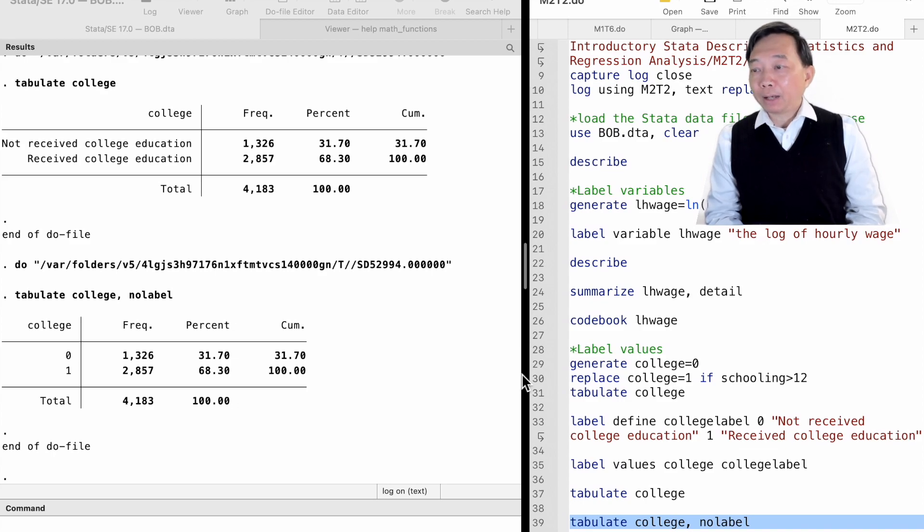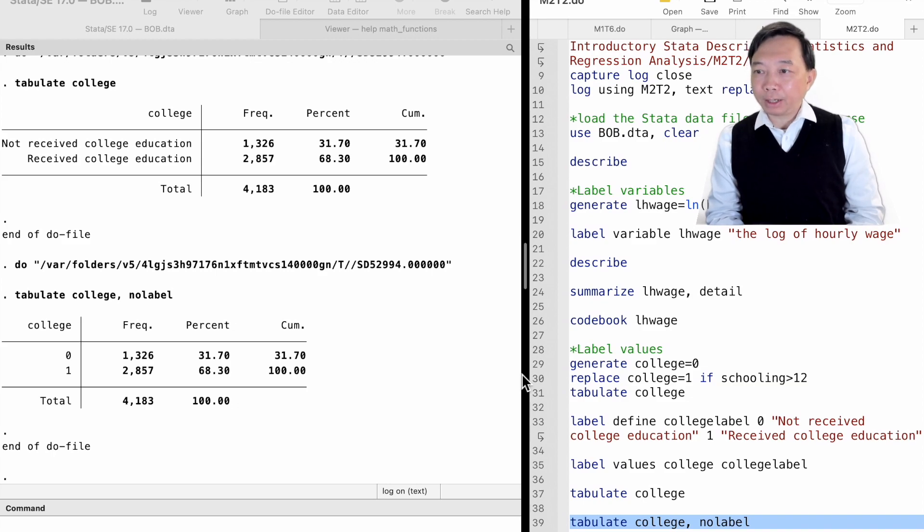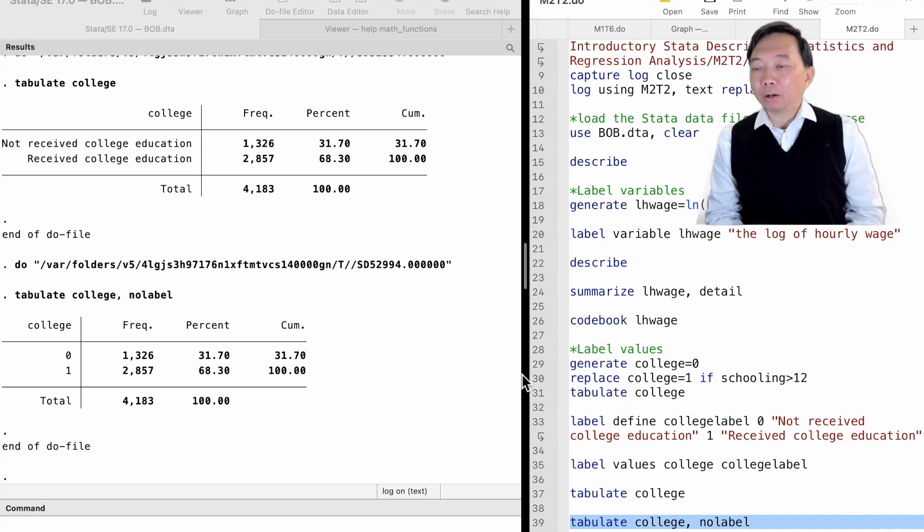It reminds us what the value means. It differs from the variable label because the value label provides each value with a label, while the variable label gives the variable a label.